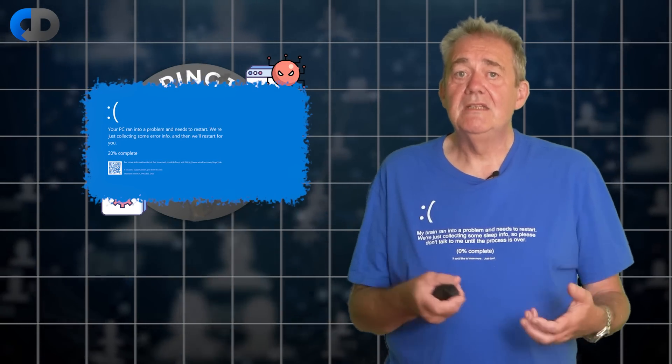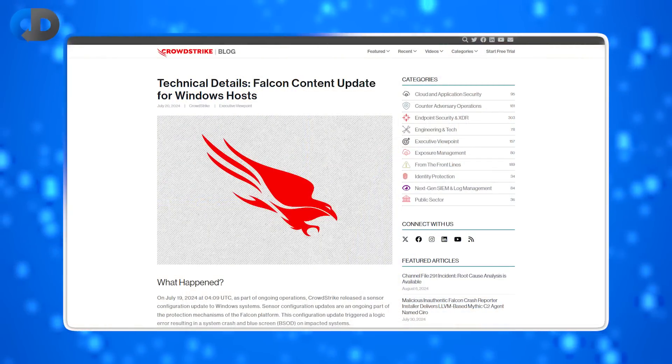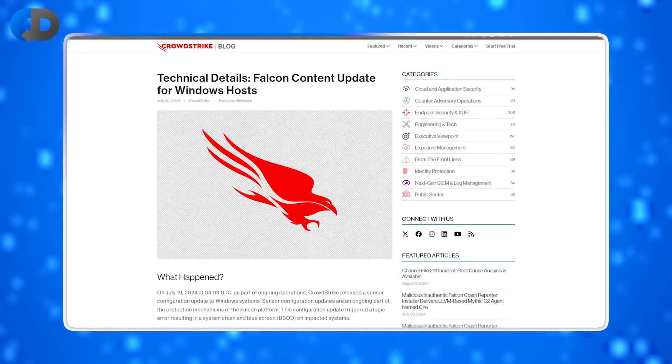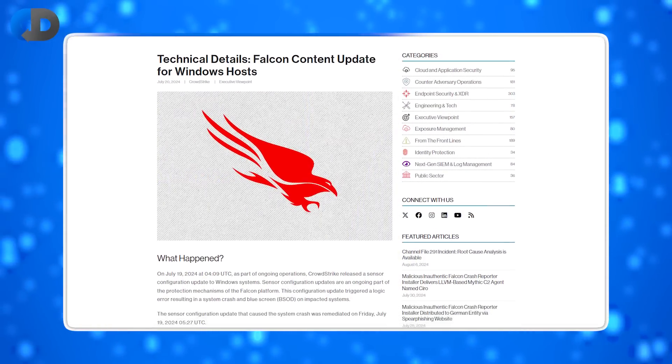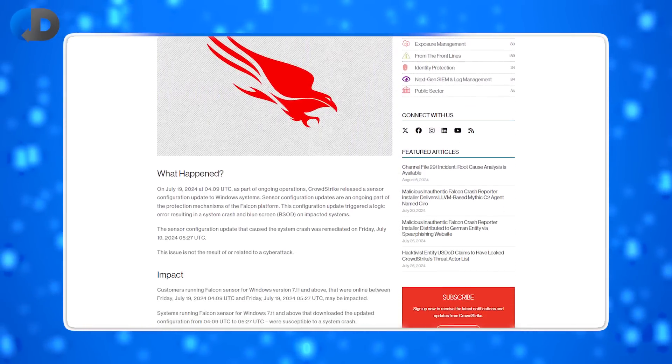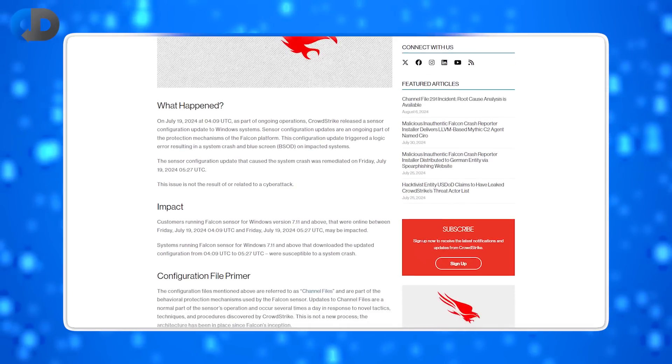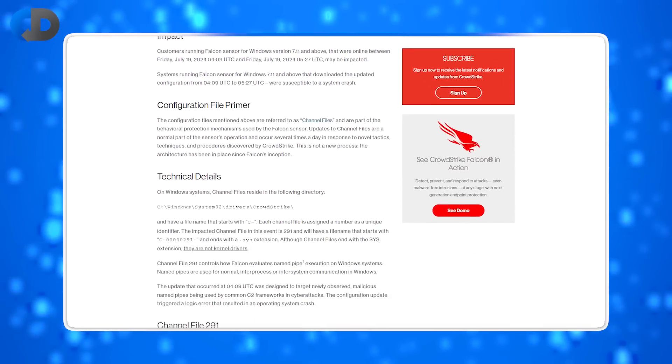This seems to happen to everybody that installed and ran the buggy code. Clearly, the post-incident information from CrowdStrike is trying to play down their culpability. There's some marketing going on here. But as far as I can tell from what has been reported, if you loaded this .sys file with 291 in the name, your system failed.